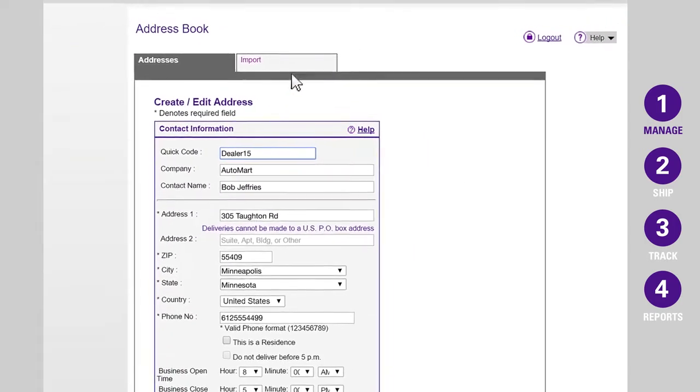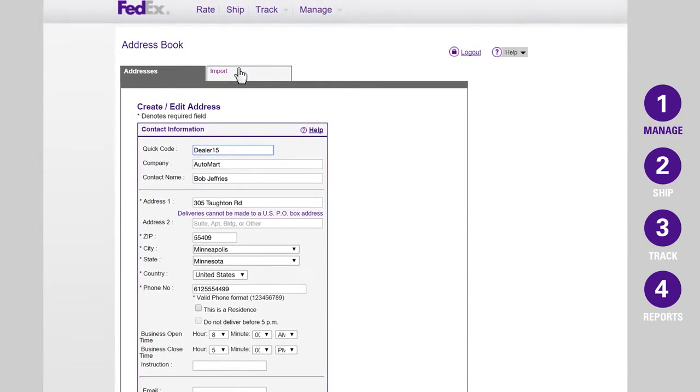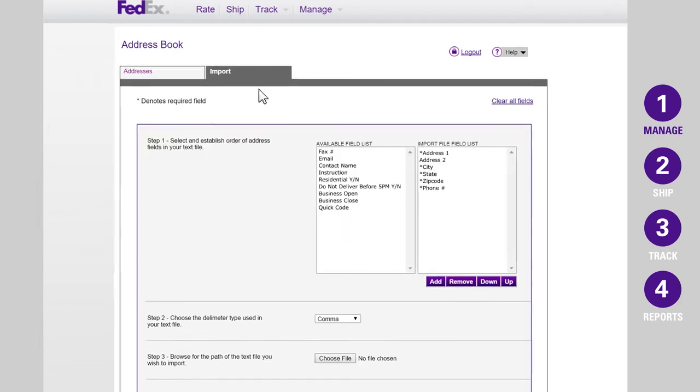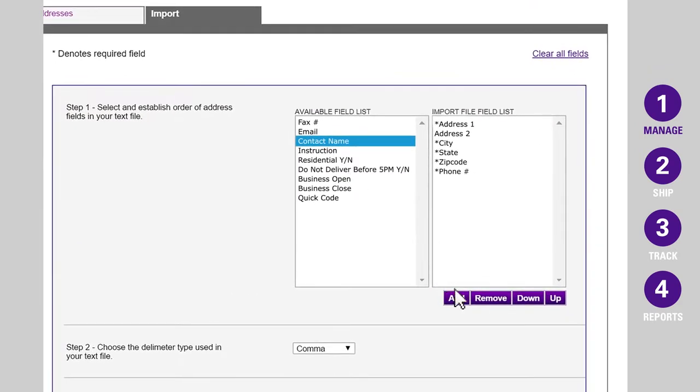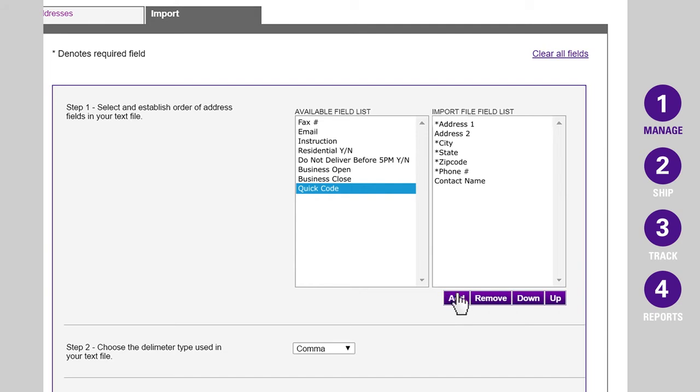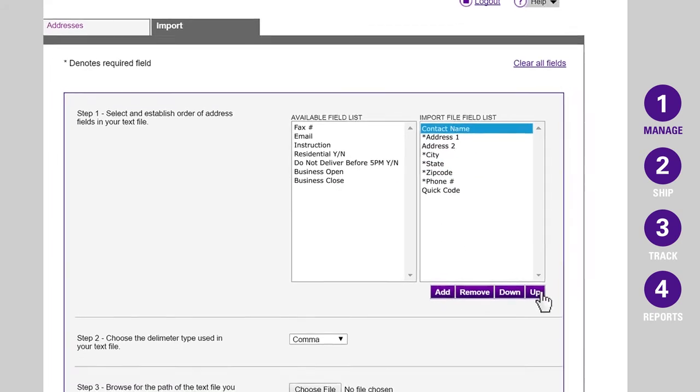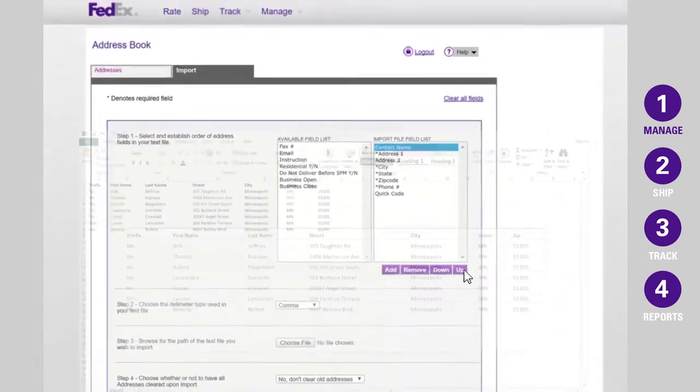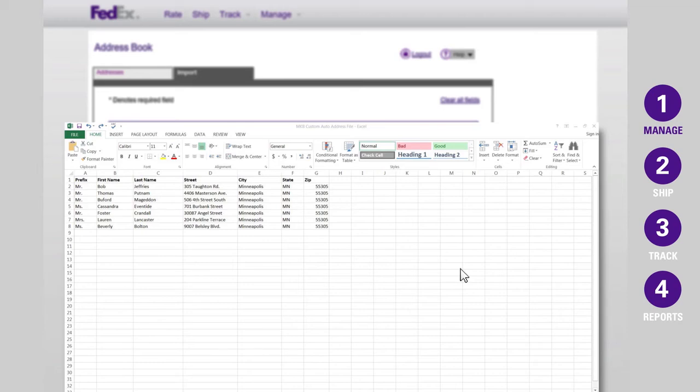To import multiple addresses at once, click on the Import tab. Then choose the fields you want to include by highlighting and clicking Add. Adjust the order to match your file by clicking up or down. Next, select the Excel file you want to import addresses from. In order for the FedEx Same-Day City Address Book to correctly pull contacts,